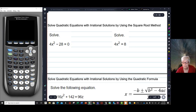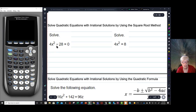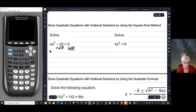The square root method works like this. You have a quadratic term and you have a constant term, but there is no linear term — that is, there is no x to the first power term. That's when you use the square root method. I'm going to add 28 to both sides of this equation, which will leave me with 4x² = 28.